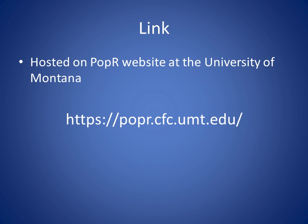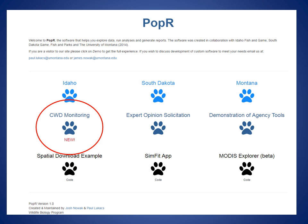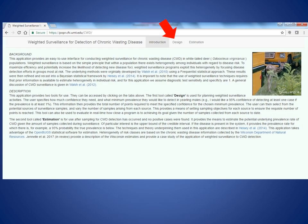The web application is hosted on the POP-R website at the University of Montana. POP-R has useful tools for managers, particularly for population demographics. There's a platform for CWD monitoring where our web application for weighted surveillance is located. Clicking on that brings up the weighted surveillance introduction page. The first tab provides useful links to the weighted surveillance idea, statistical methods, programs being used, and background. The second tab is the design tab.